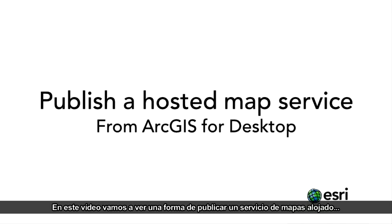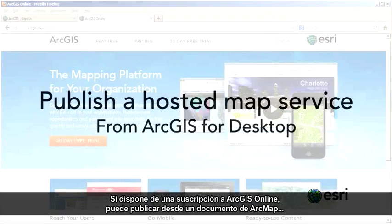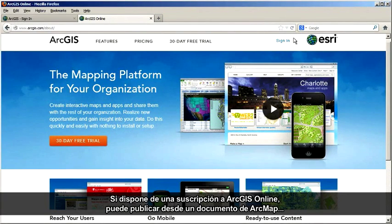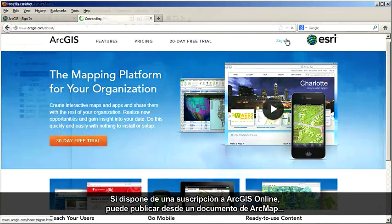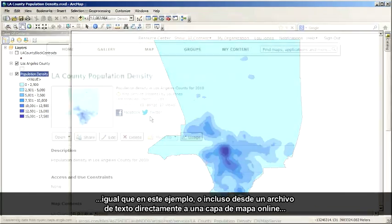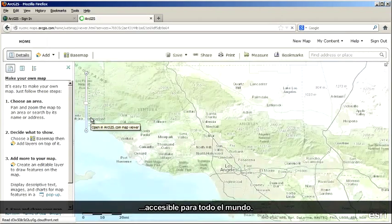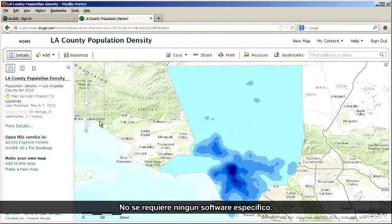In this video, I'll demonstrate one way to publish a hosted map service from ArcGIS for Desktop to ArcGIS Online. If you have an ArcGIS Online subscription, you can publish from an ArcMap document like we'll do in this example, or even from a text file straight to an online map layer that anyone in the world can access. No special software is required.